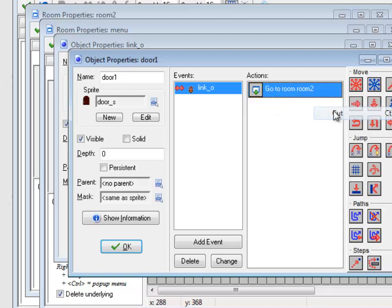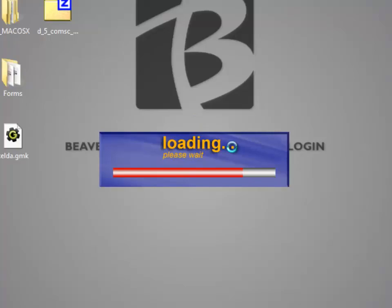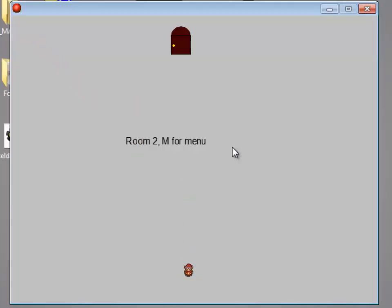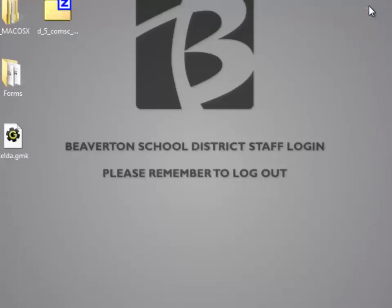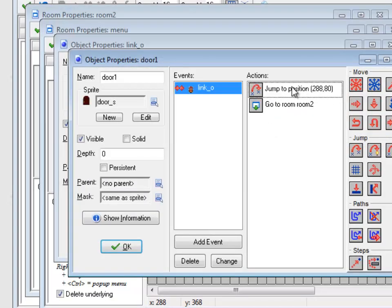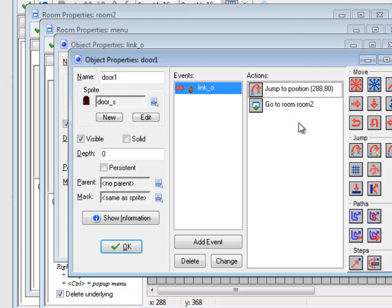So to show you what that looks like, if I go over here, I collide with the door, I would stay there. So you have to actually put in where you want the player to jump to.